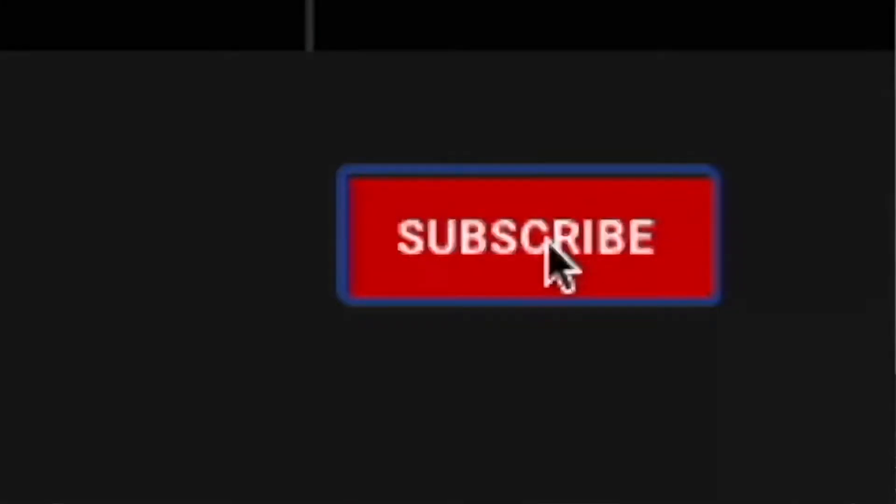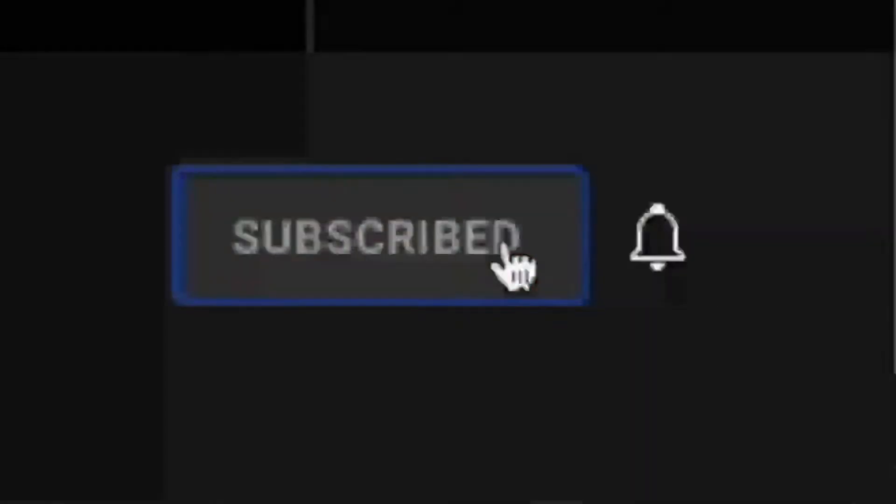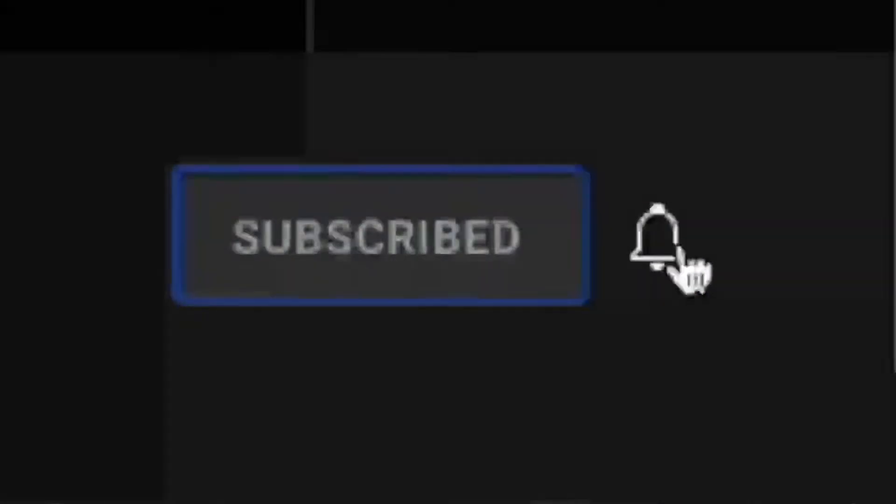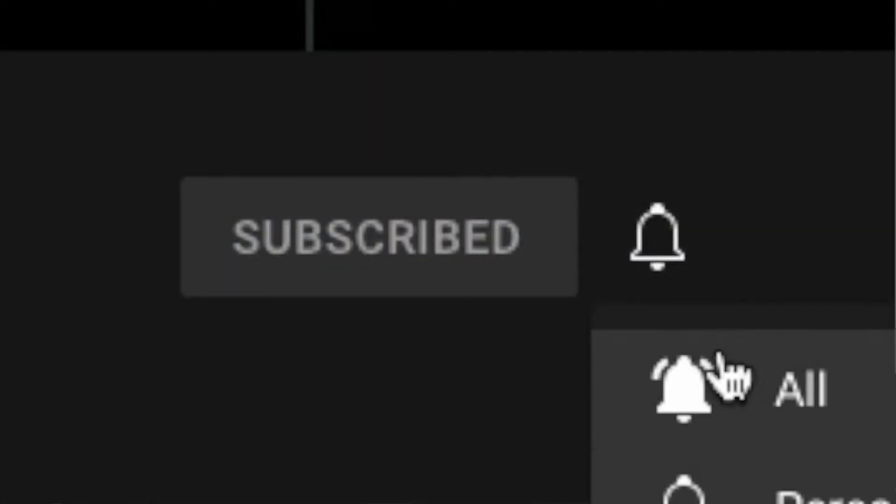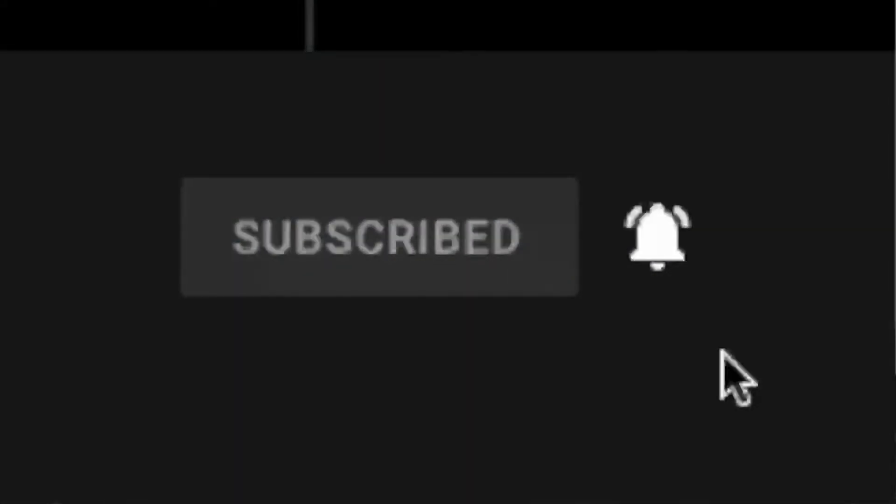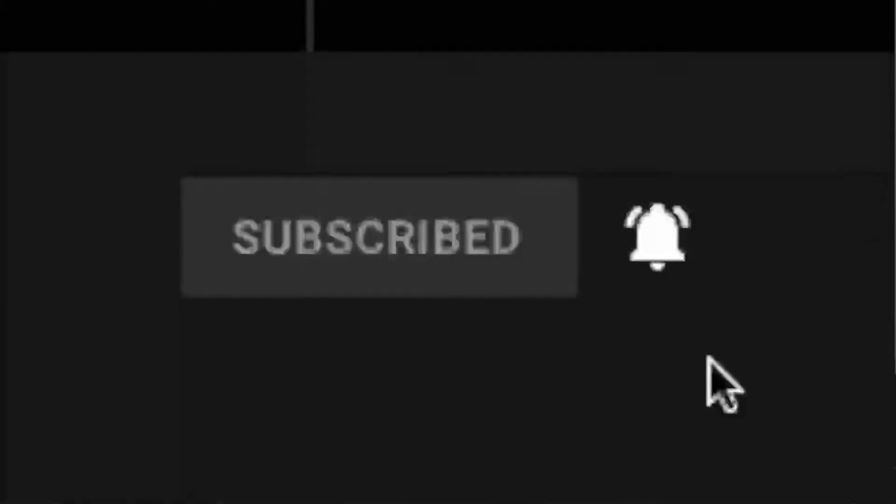If you're new to the channel and you like these kinds of videos, make sure you hit that subscribe button so you can stay tuned for my latest videos and turn on notifications. But without further ado, let's get started.